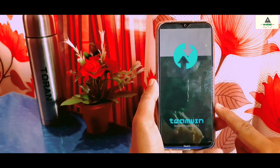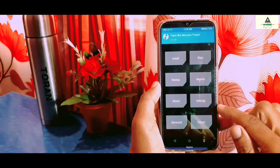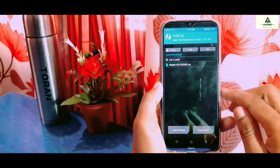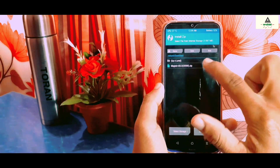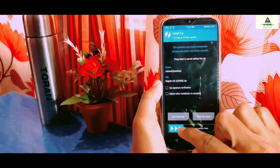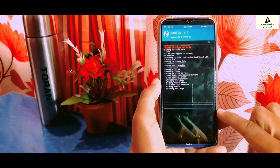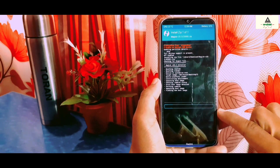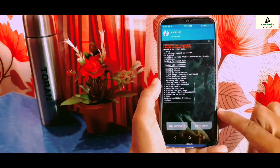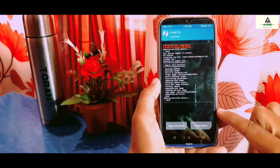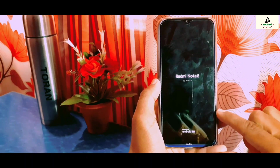This is how custom recovery TWRP looks. First, click the Install button, then search for the Magisk ZIP file you downloaded, click on it, and swipe to confirm. Magisk will begin installing — this may take a little bit of time. Once it's done, click the Reboot button and your phone will reboot to the system.